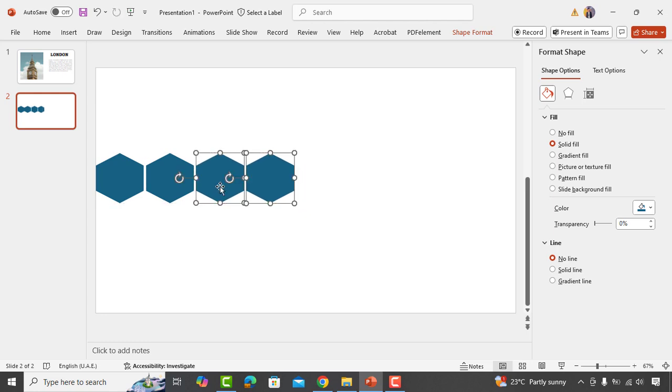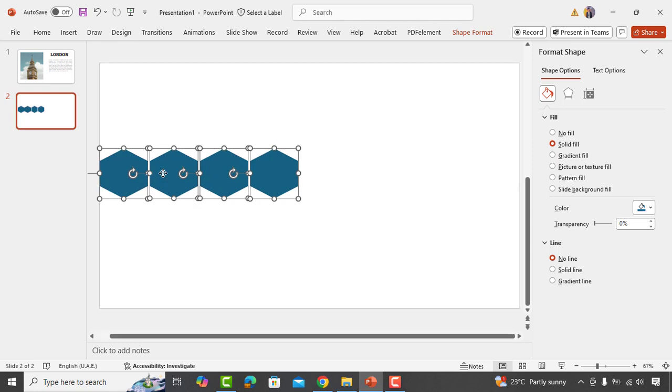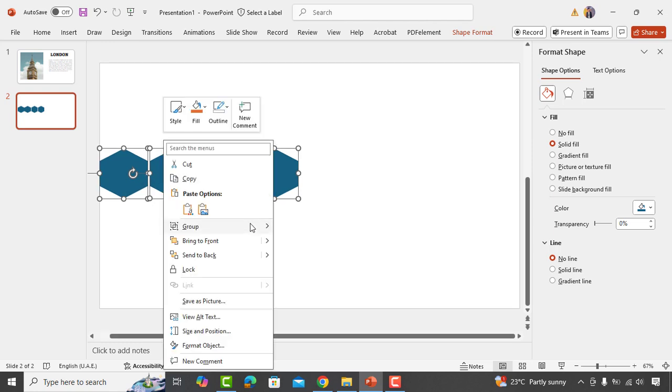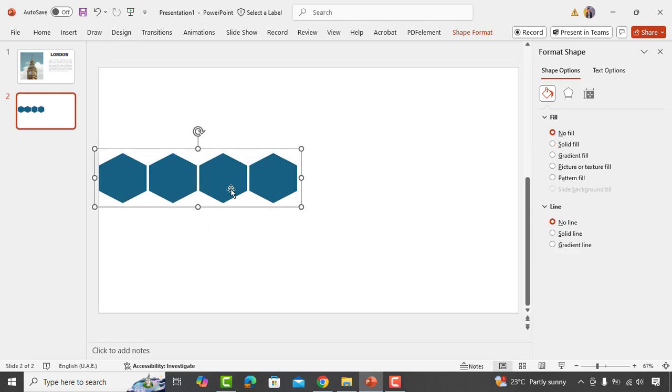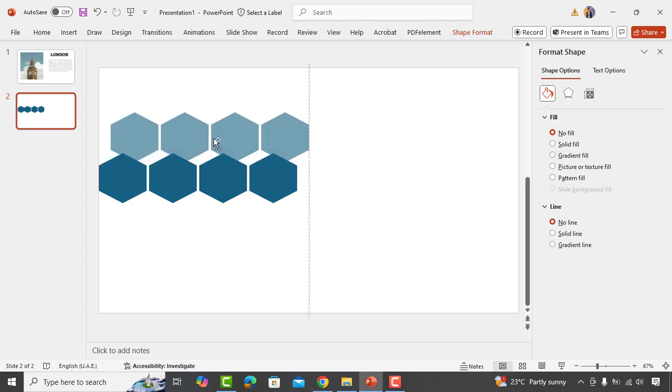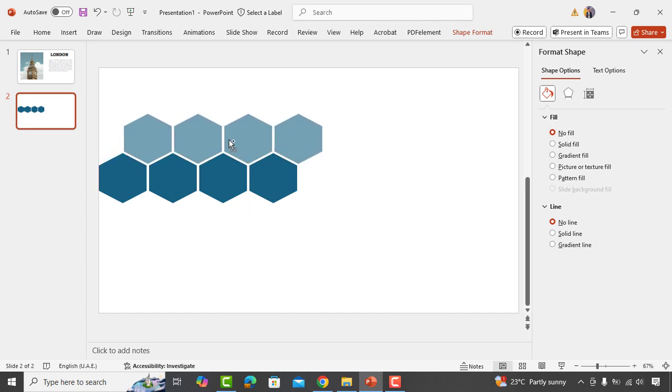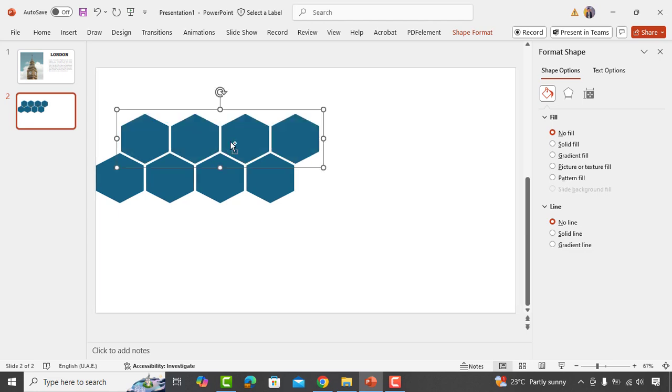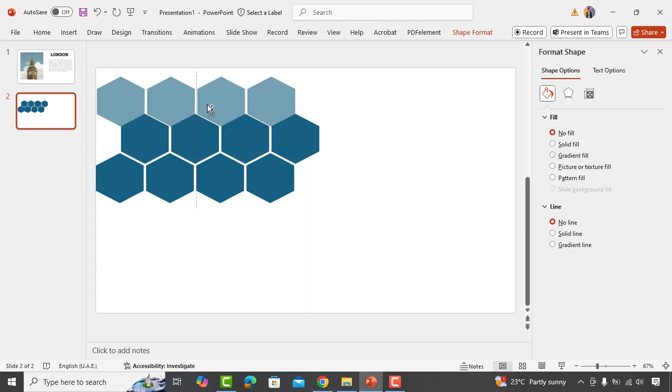Now select all the shapes, right-click, and group them together. This combines all the shapes into a single element. Make a copy of this grouped shape and position it at the top, following the same arrangement as before.